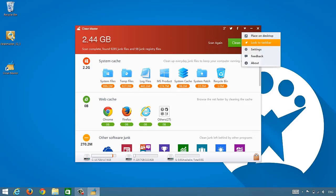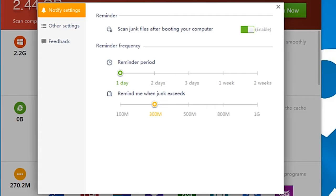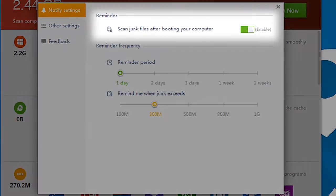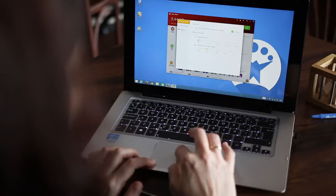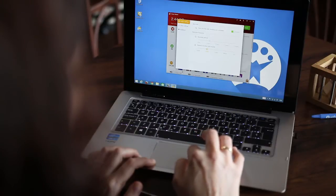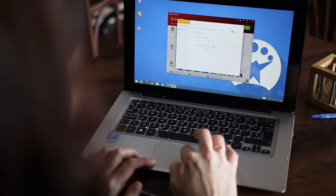In Options, you can decide whether you want to scan junk files after booting your computer or if you want to receive periodic notifications when they reach a certain capacity.